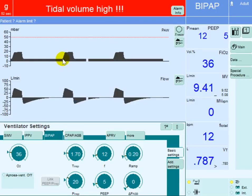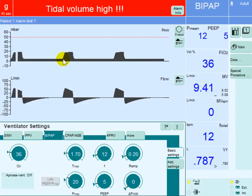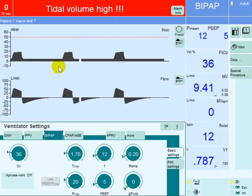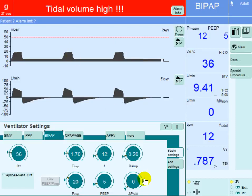When the breath is initiated, the pressure will go up from the PEEP level of 5 all the way to the inspiratory pressure of 20. The time required to go from this point to this point is set by the ramp. Here it takes 0.2 seconds to go from the PEEP level of 5 up to the inspiratory pressure of 20.